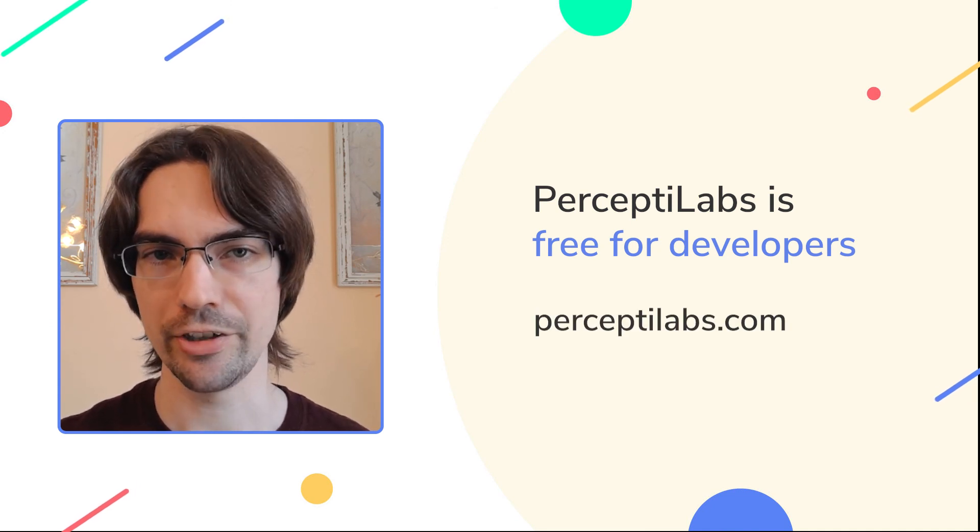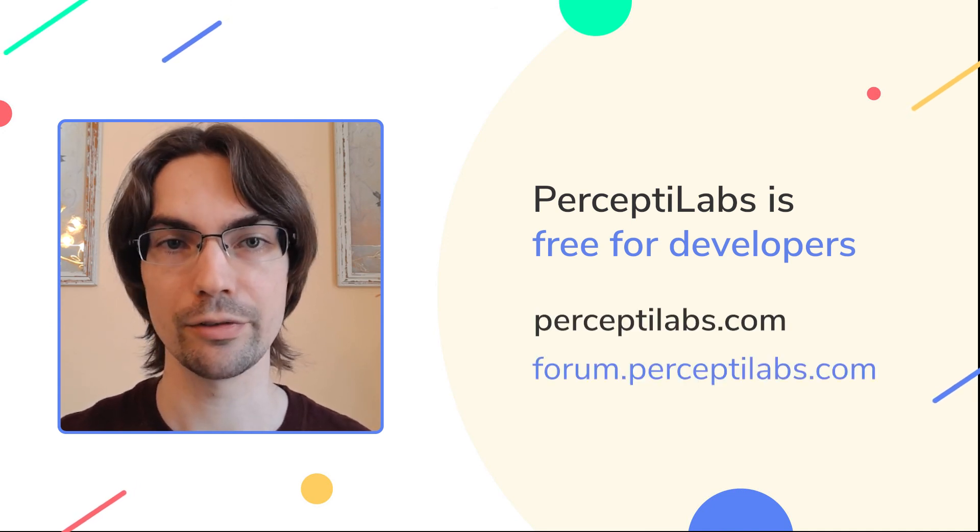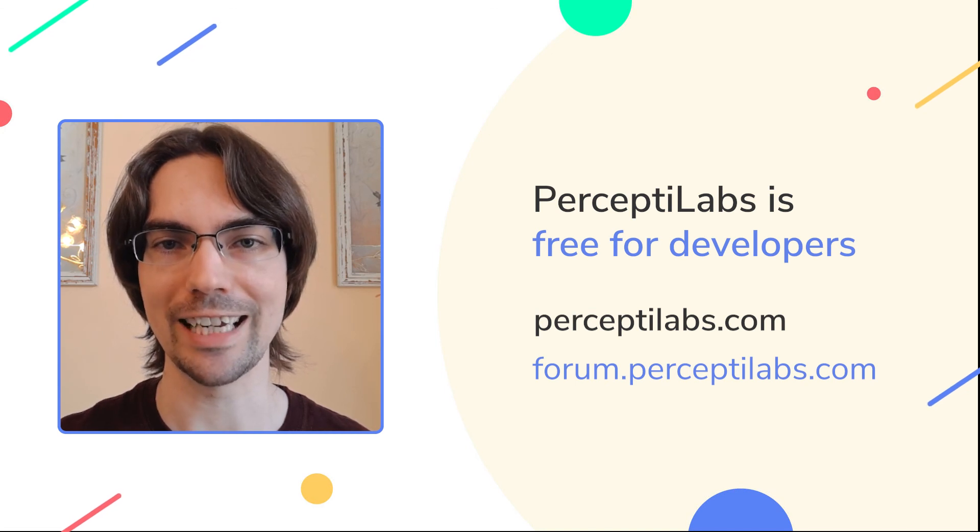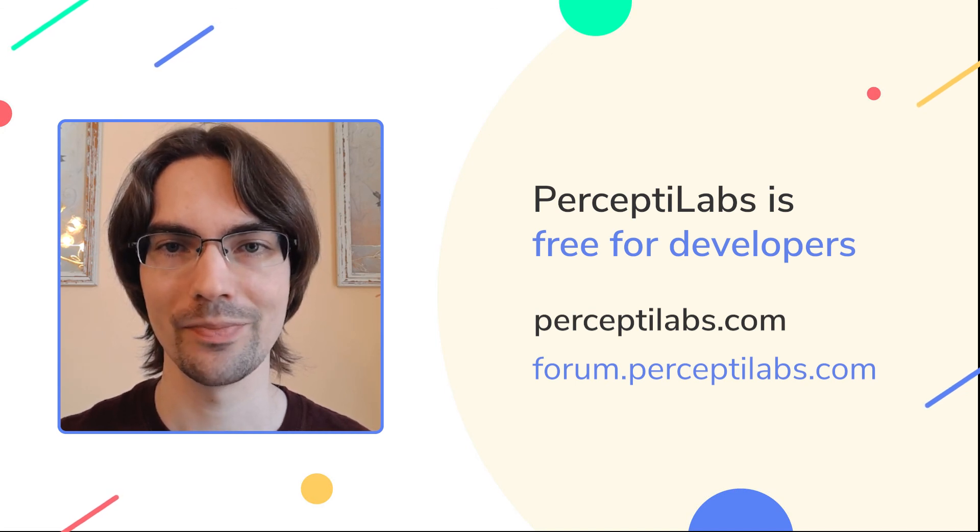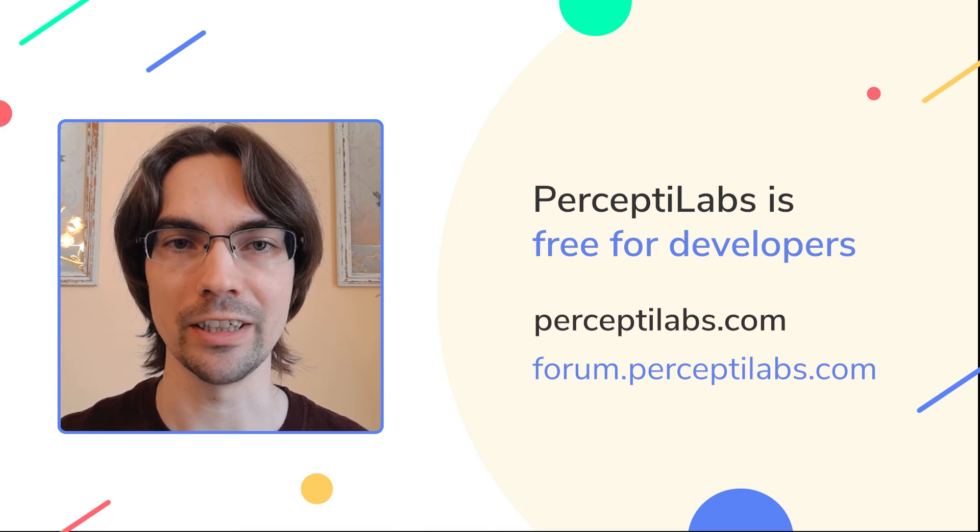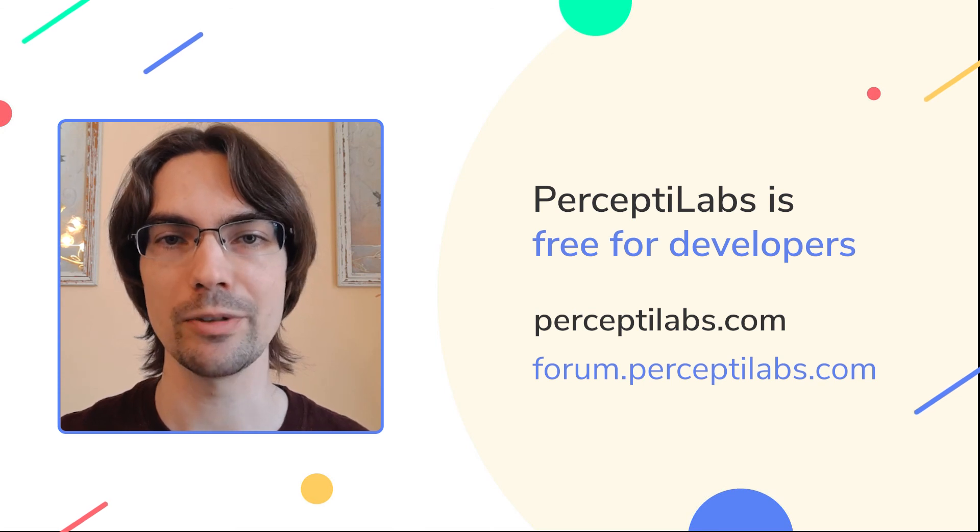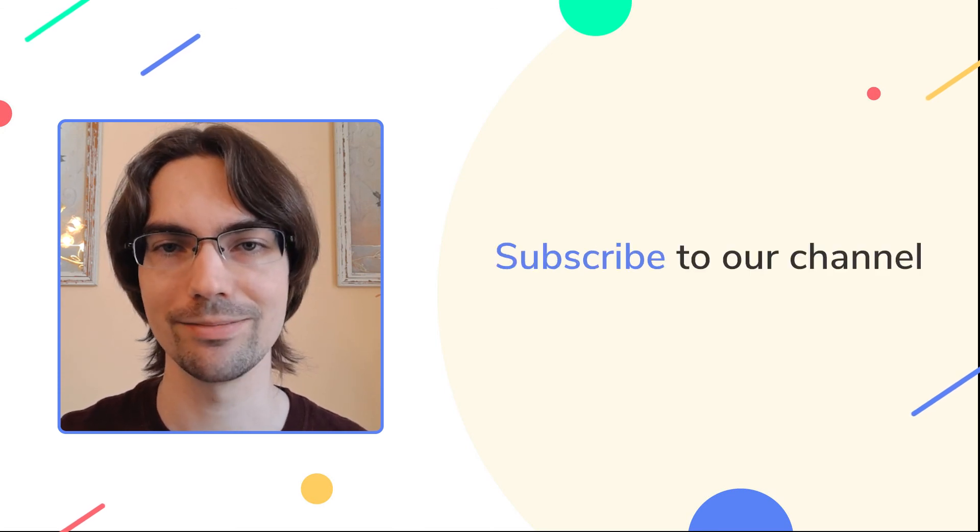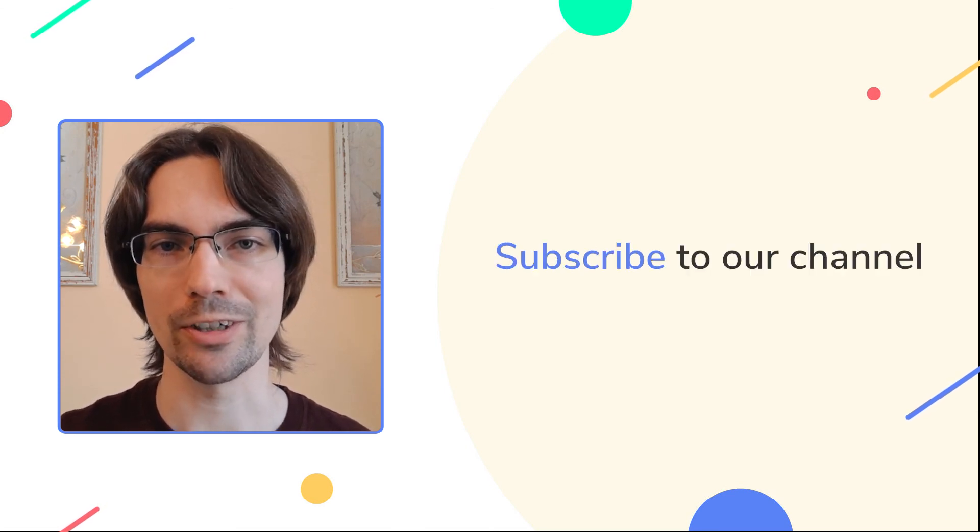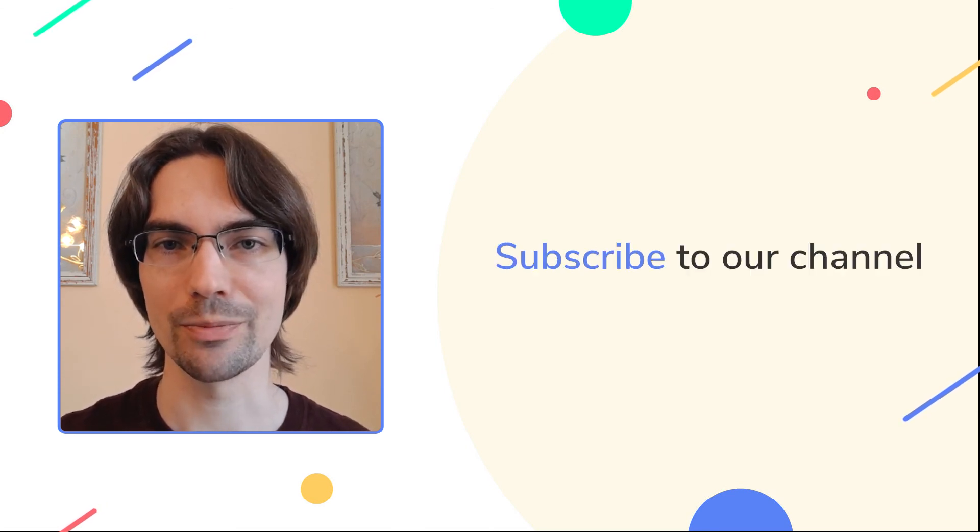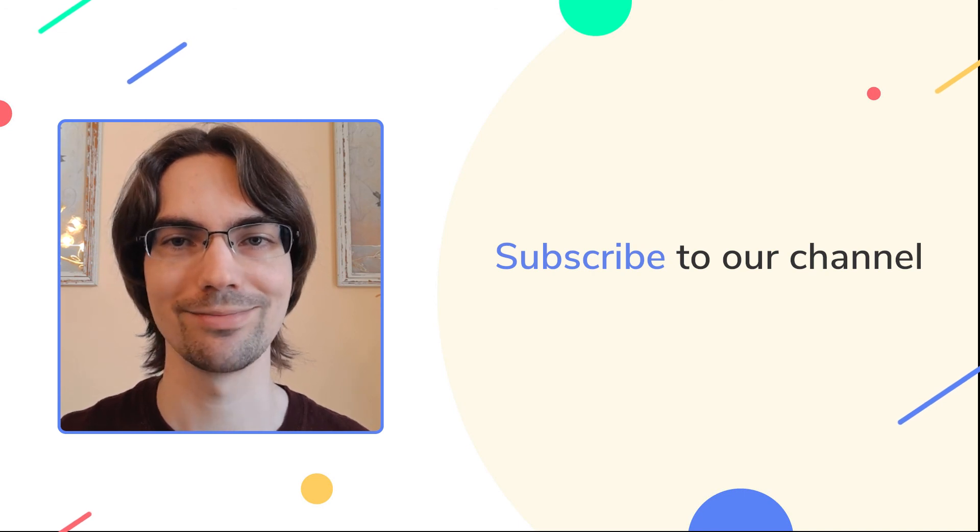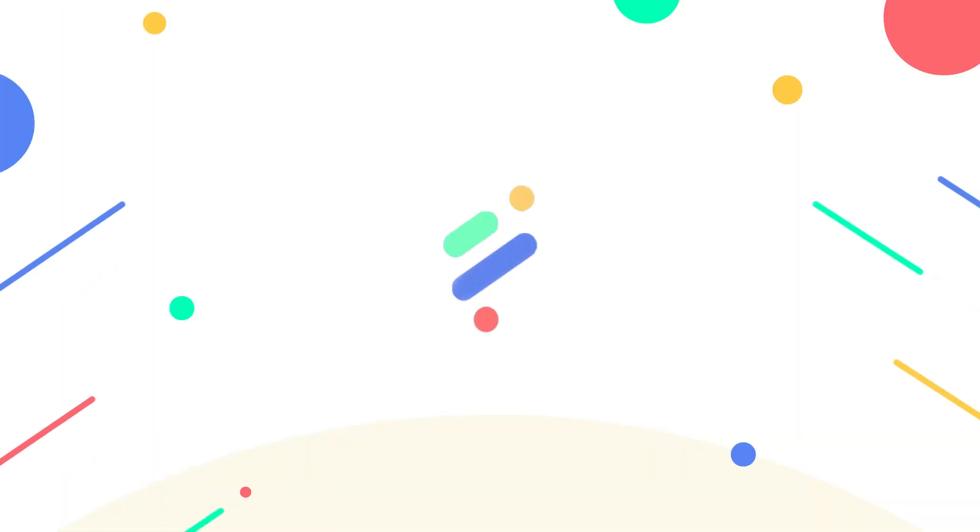If you have any issues, visit our forum or reach out to me directly at our Slack channel. You can find all the information, including the dataset we use today, in the description below this video. Please subscribe to our channel and watch more of the Instant Model videos. Thank you.